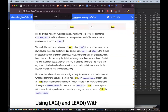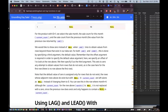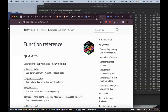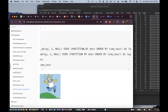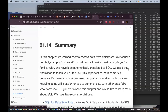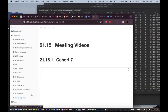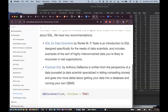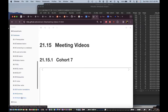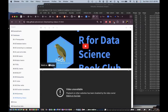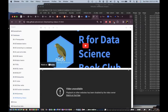That was the end of the chapter. The summary section just recaps what we covered, and also shows how to disconnect from the database. That's it!